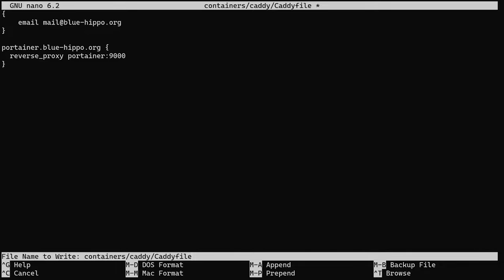The simplest way to set up the reverse proxy is by typing reverse_proxy, then the name of the container as defined in your Docker Compose file, and then the port. The port isn't the published port but the internal port of the container.